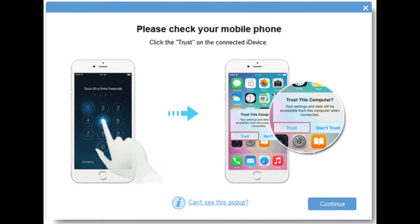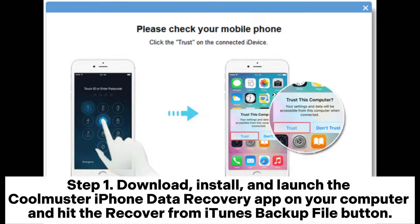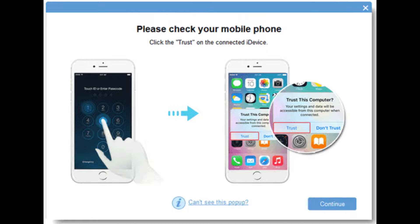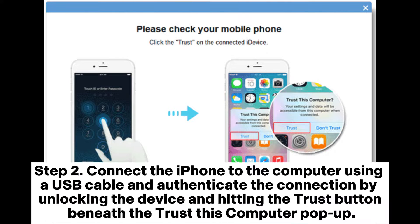Restore from iTunes Backup. Step 1: Download, install, and launch the Coolmuster iPhone Data Recovery app on your computer and hit the Recover from iTunes Backup file button. Step 2: Connect the iPhone to the computer using a USB cable and authenticate the connection by unlocking the device and hitting the Trust button beneath the Trust This Computer pop-up.